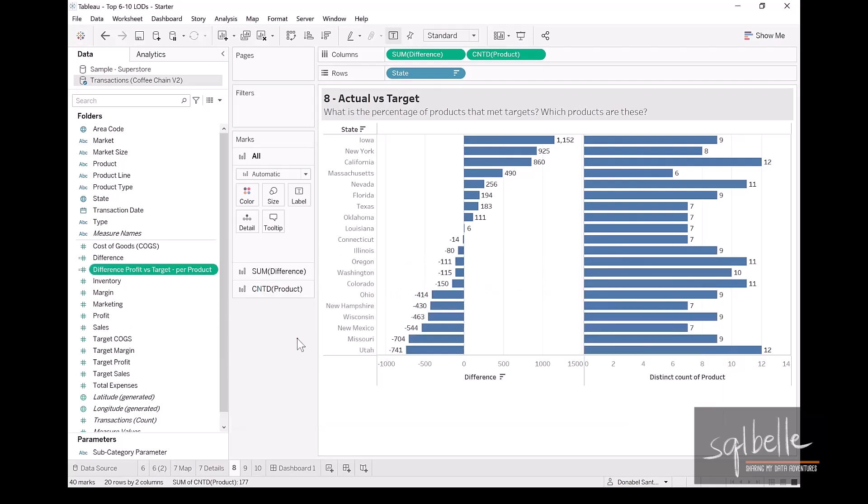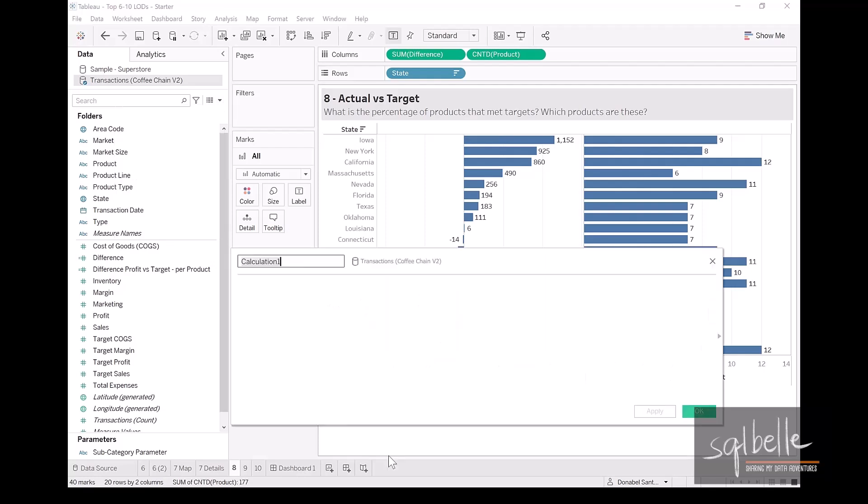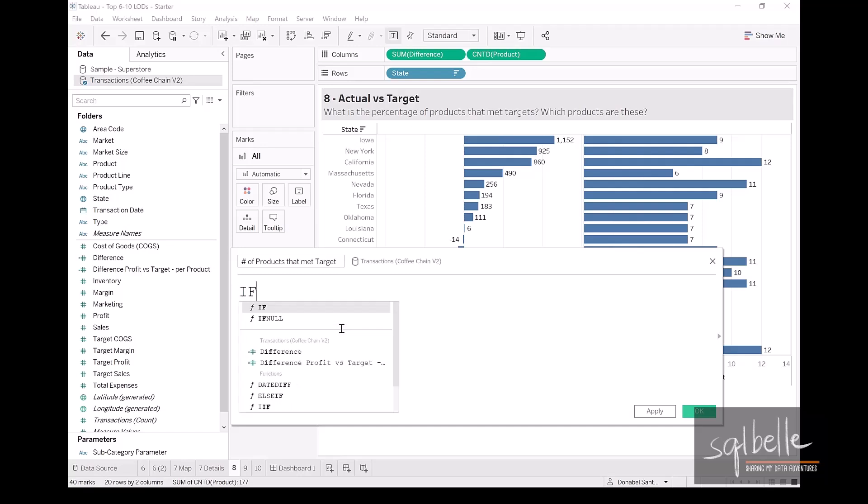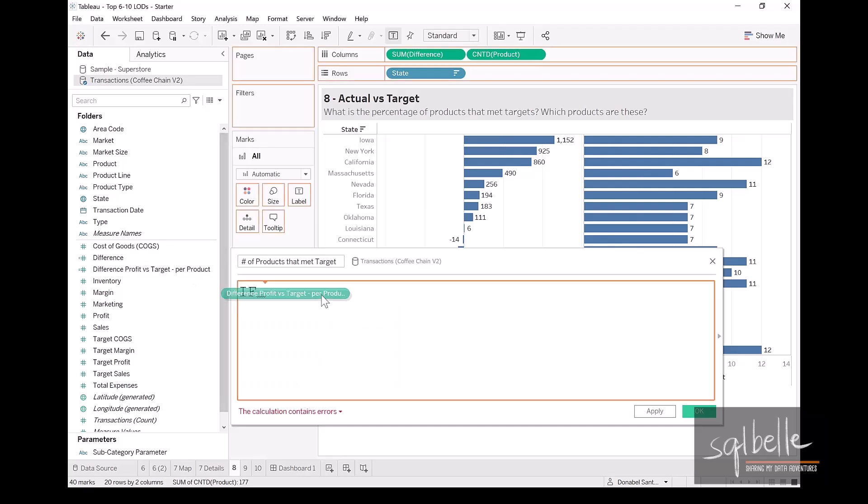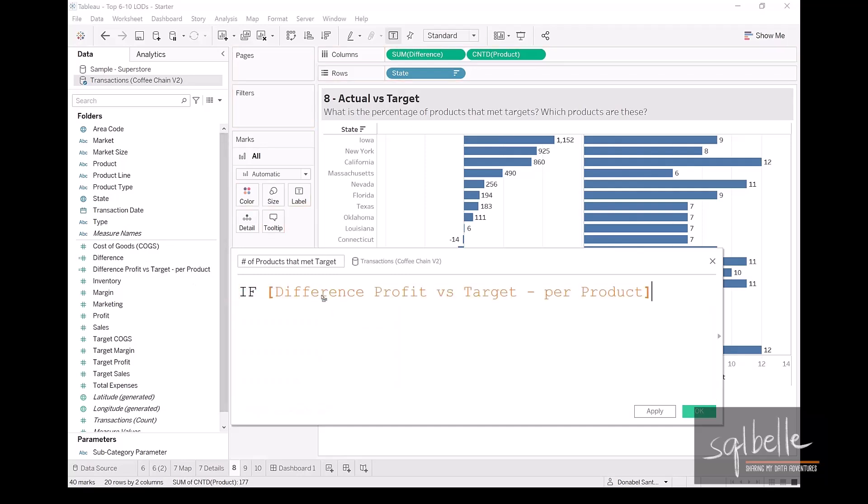Now, let's try to answer the question, how many of these products per state actually met their target profit? And in here, let's use another calculated field. Let's call this the number of products that met target. How do we know the products met their target? Well, if the difference is greater than zero. So if this particular difference is greater than zero, let's output one, and then let's end this.